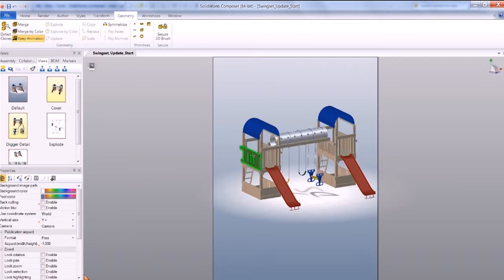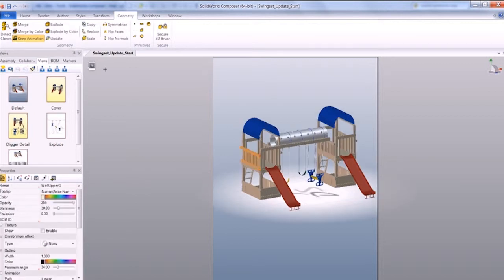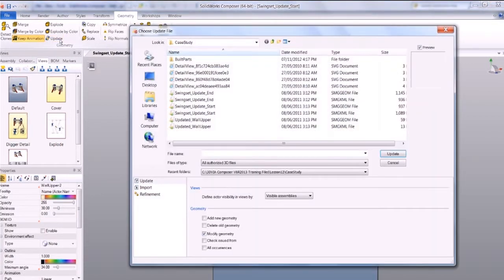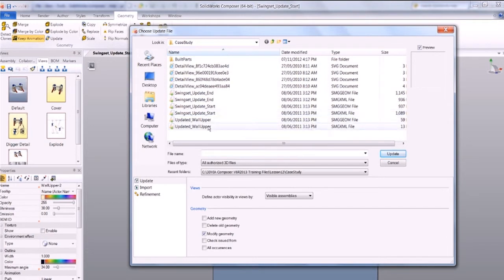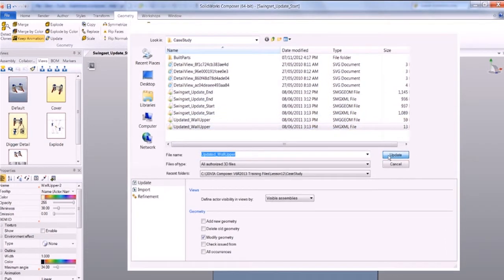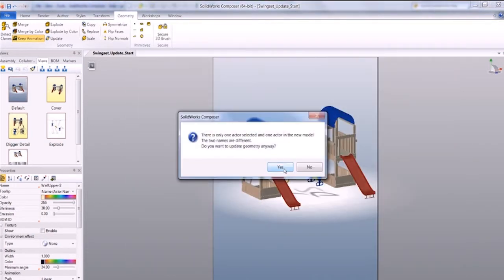To do this, we click on some geometry and hit update. It's going to ask what you want to update it with. I'm going to choose wall upper and say update. It's going to give me a warning that the actors have different names. Do I want to update anyway? I'll say yes.